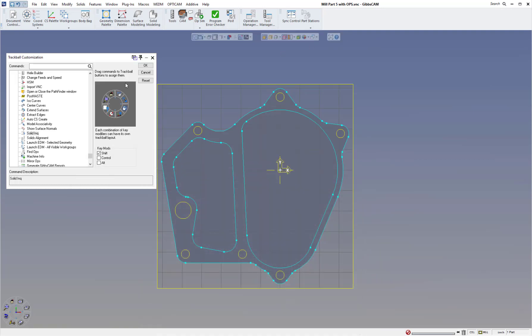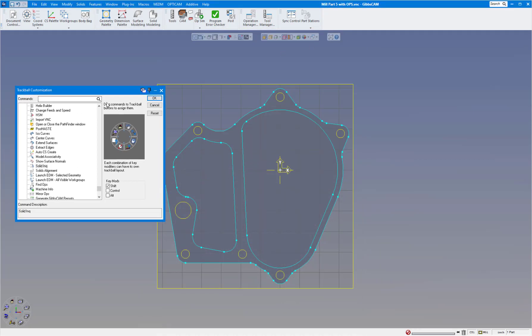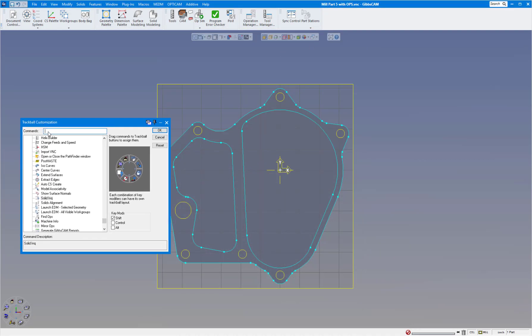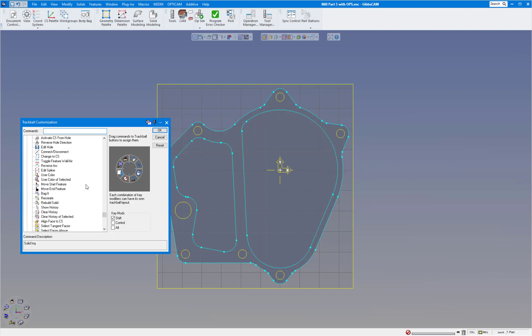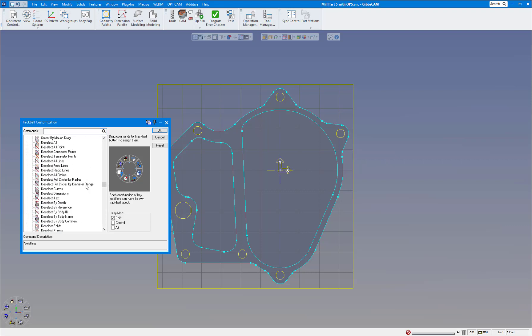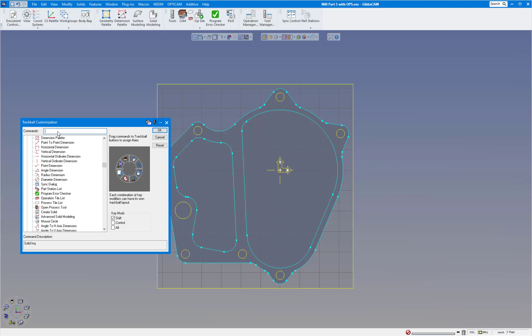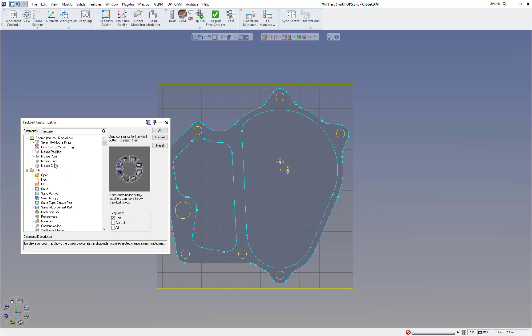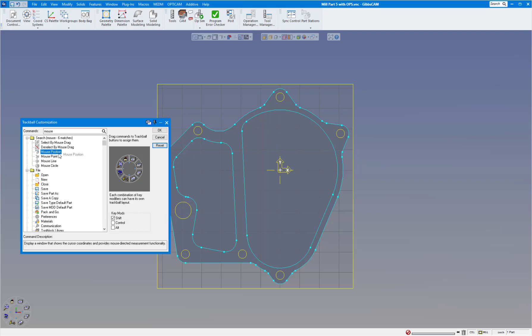So we're going to do that right now. Some of the favorite commands you might use will be different from mine, but one I like to use a lot is mouse position. You can either scroll up or down. There's a lot of menus to choose from, or in the description you can just type in what you're looking for. First one I'm going to do is my mouse position. I'm going to drag it, put it over in this position. I'm going to have my shift key on because I'm going to use shift for that.